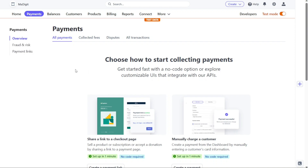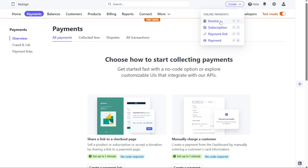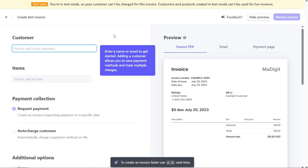Now, let's learn how to create a new invoice in Stripe. Start by navigating to the Payments tab on the dashboard and click on it. On this page, locate and click on the Create button positioned at the top right side of the screen. After clicking on the Create button, you will be presented with four options: Invoice, Subscription, Payment Link, and Manual Payment. Since your goal is to create a new invoice, click on the first option, which is Invoice.